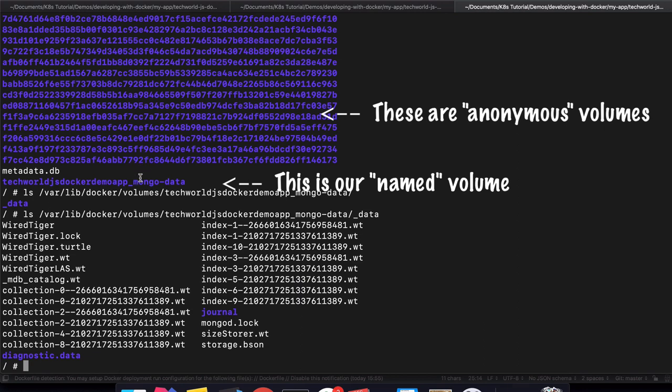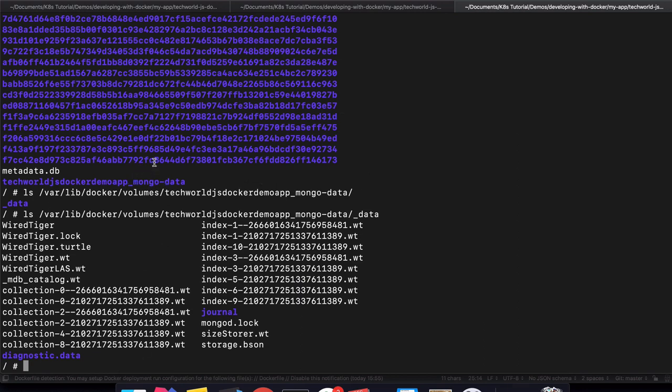This is an anonymous volume, this is a named volume. But the contents are used in the same way. In this _data folder, we have all the data that MongoDB uses. This will be where it gets the default databases and the changes that we make through our application.